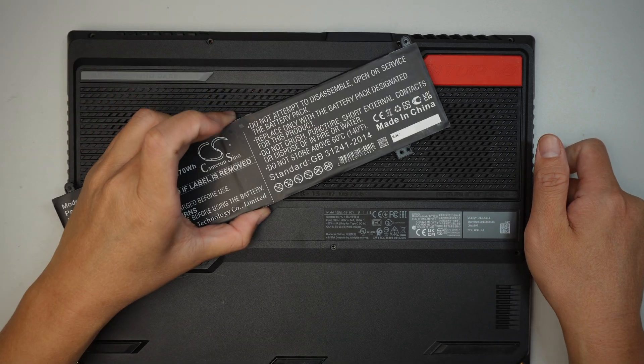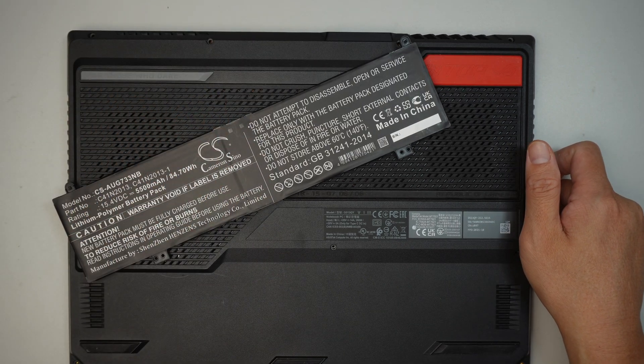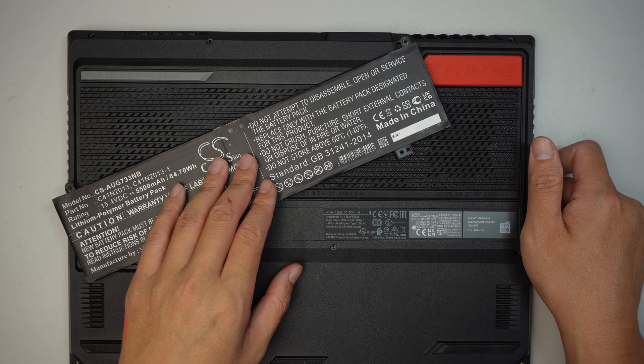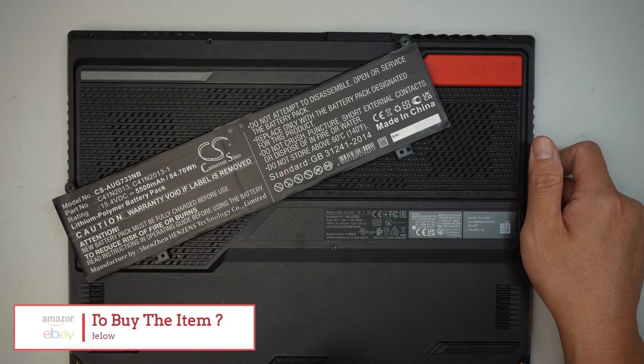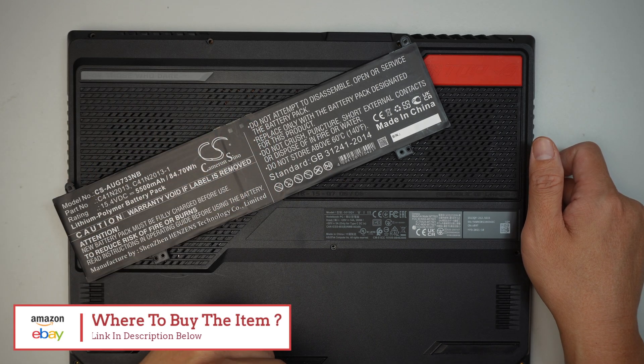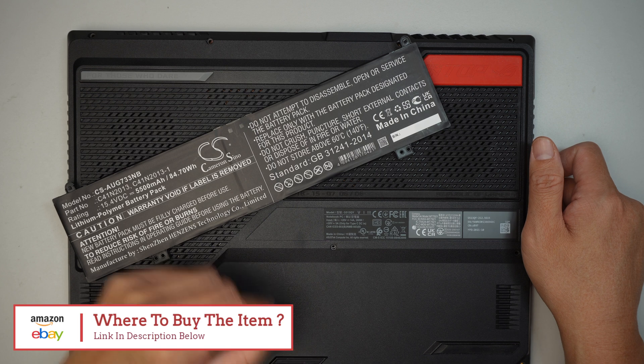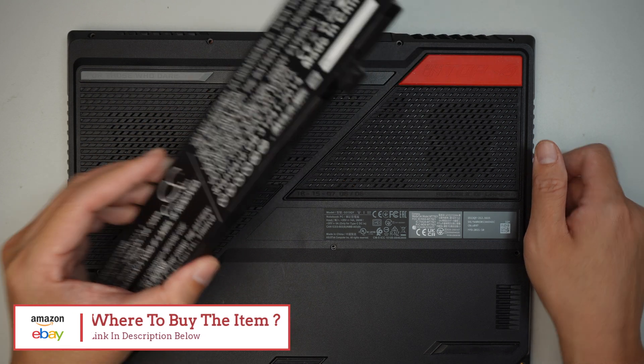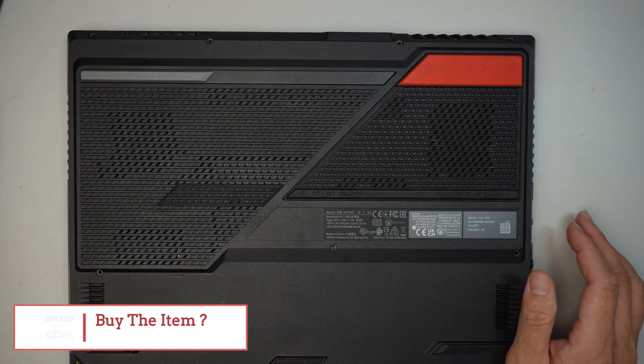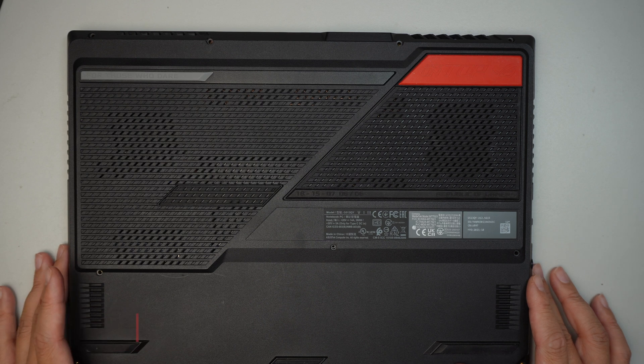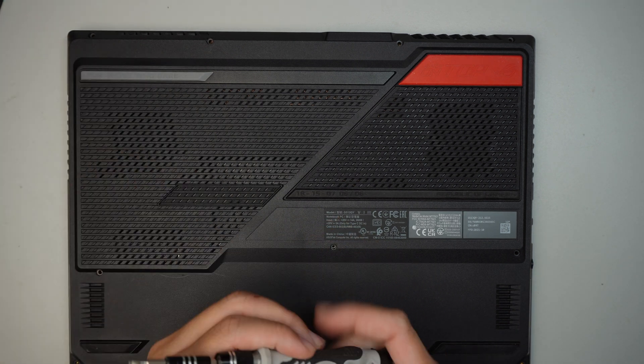Before you continue with the video, I just wanted to point out if you're not sure where to buy the battery, I'll link it down in the description below where I'll direct you to either Amazon or eBay where you can find a replacement battery for this particular ASUS model.